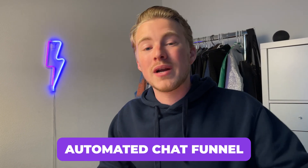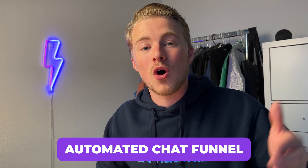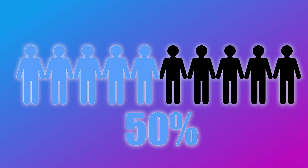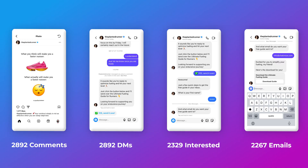Instead of just sending a link in the DMs, you should be having an automated chat funnel that brings in leads 24/7 on autopilot. That's exactly what I'm going to show you in this video. We will create a lead generation funnel with a conversion rate of 50%. In fact, one of my clients used this exact same funnel and got an 80% conversion rate and generated over 2000 leads within just one month.